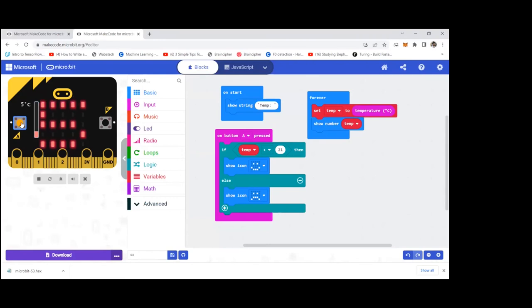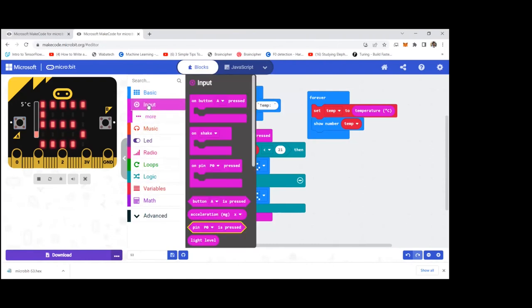Once we learn about using the pins, we can do even more — like when the temperature exceeds a value, turn on a fan, or when the light level reaches a certain value, turn on a light. Likewise, we can do very interesting things. Students can add logic blocks to their temperature sensors and show the results.